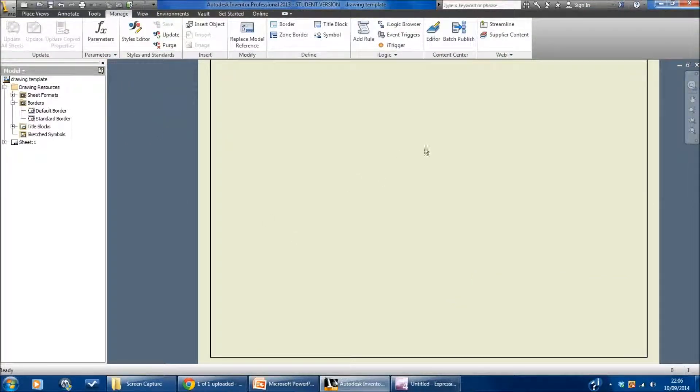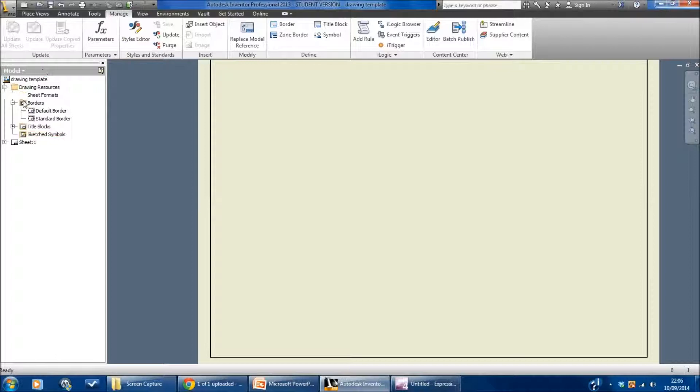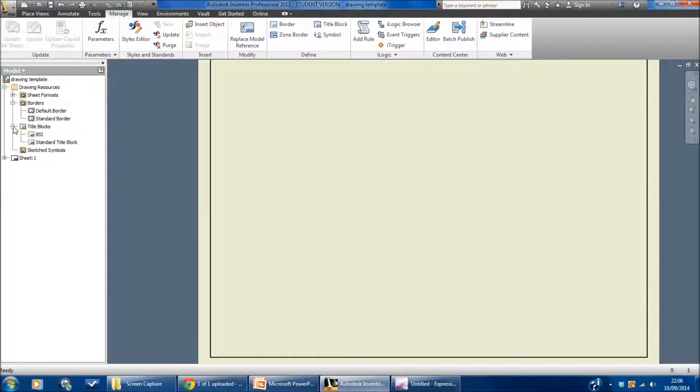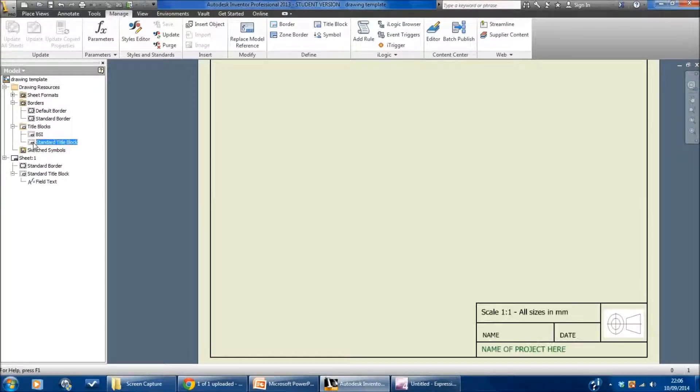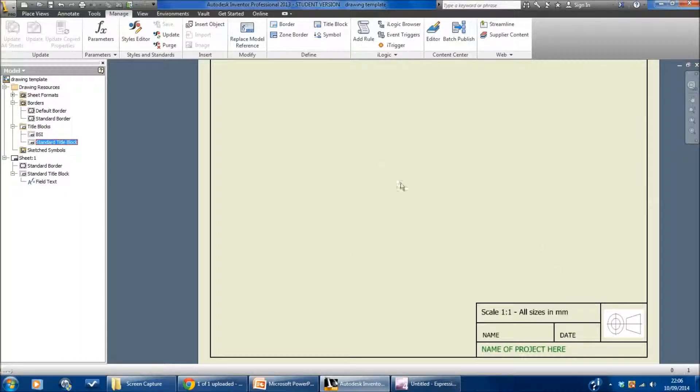And again it disappears. So what I have to do is go over to the browser bar, find the folder. Inside the one called drawing resources you find one called title blocks and I can now see standard title block appeared. If I double click on that that now appears in my drawing and it's going to be there forever after.